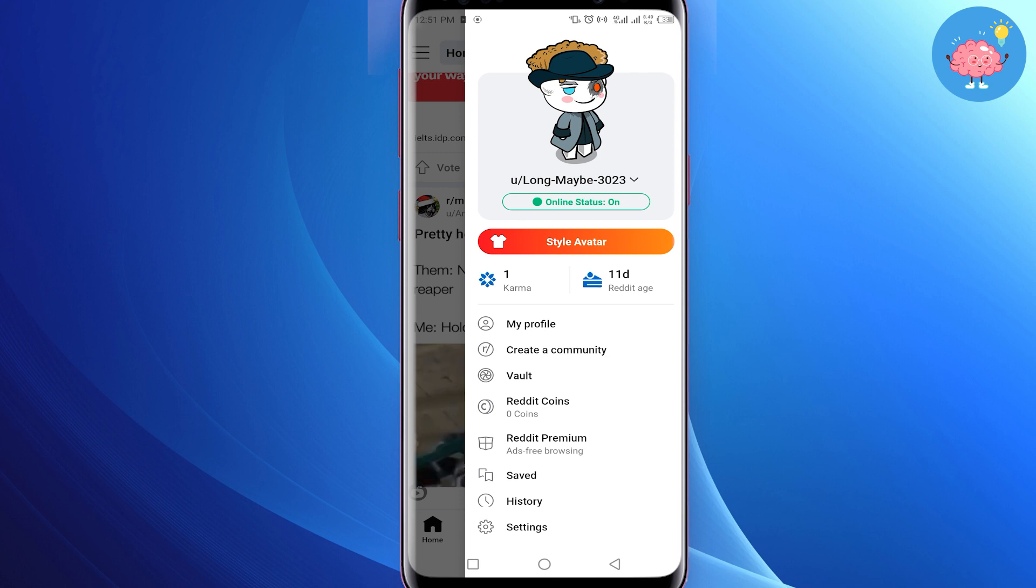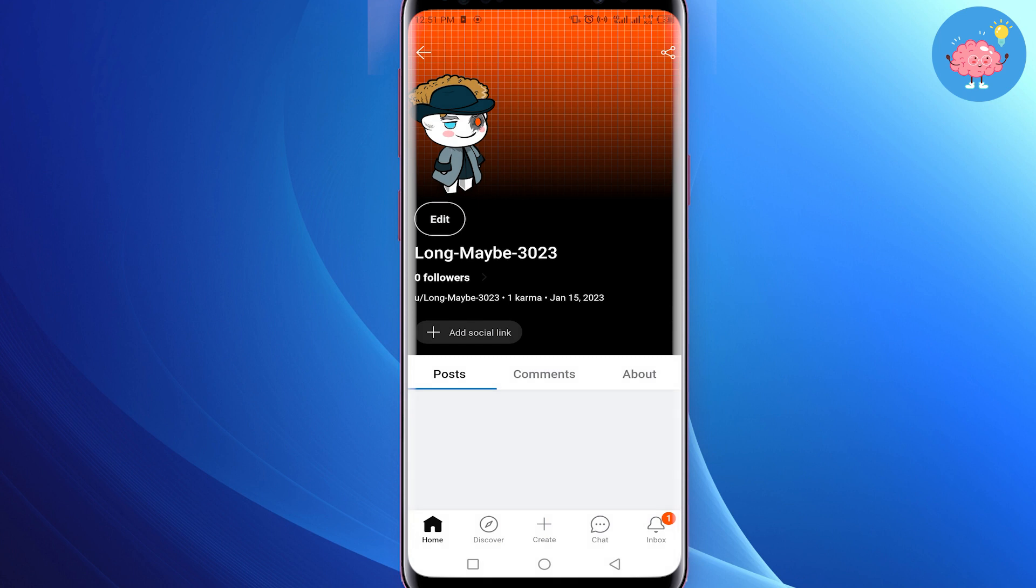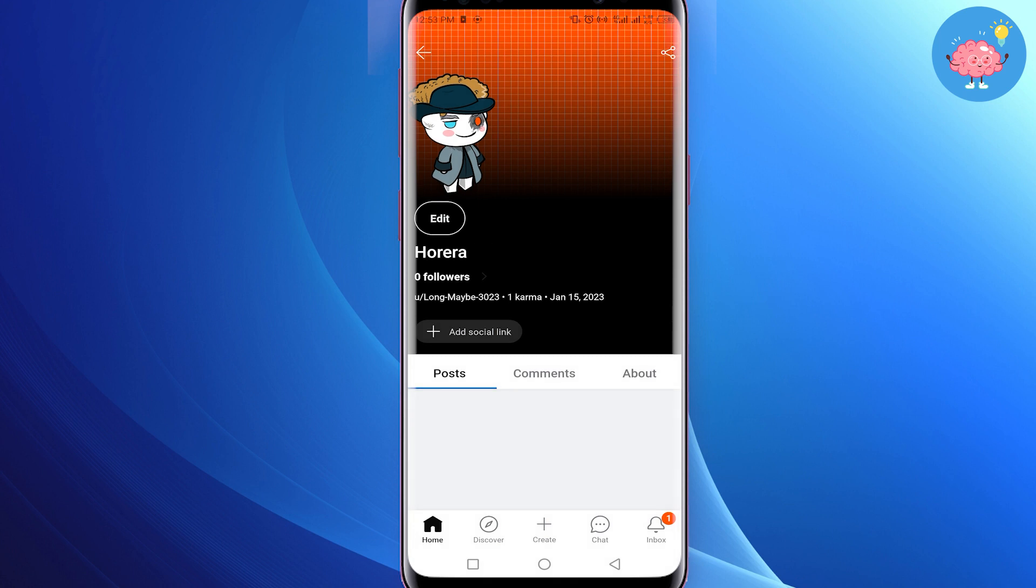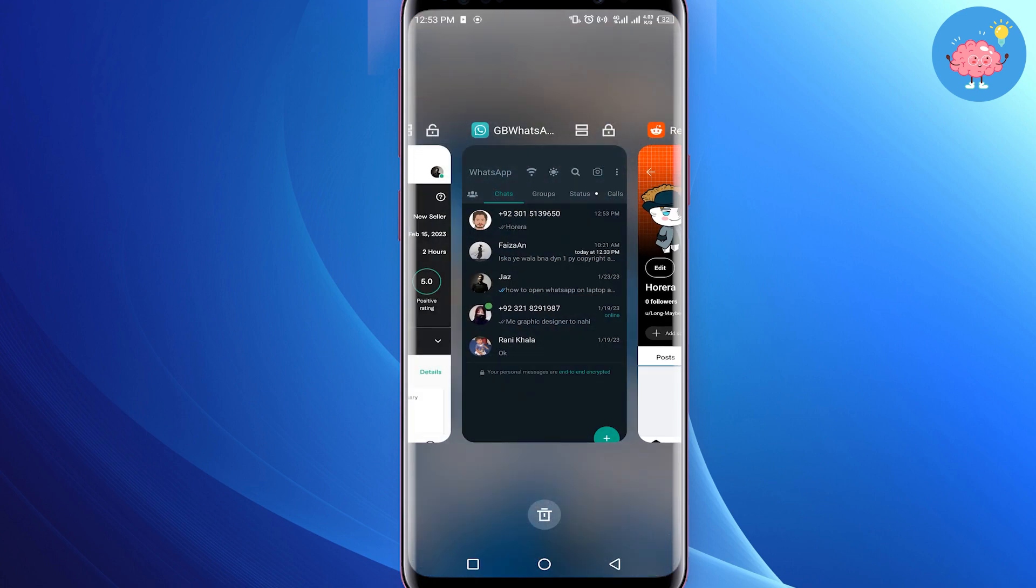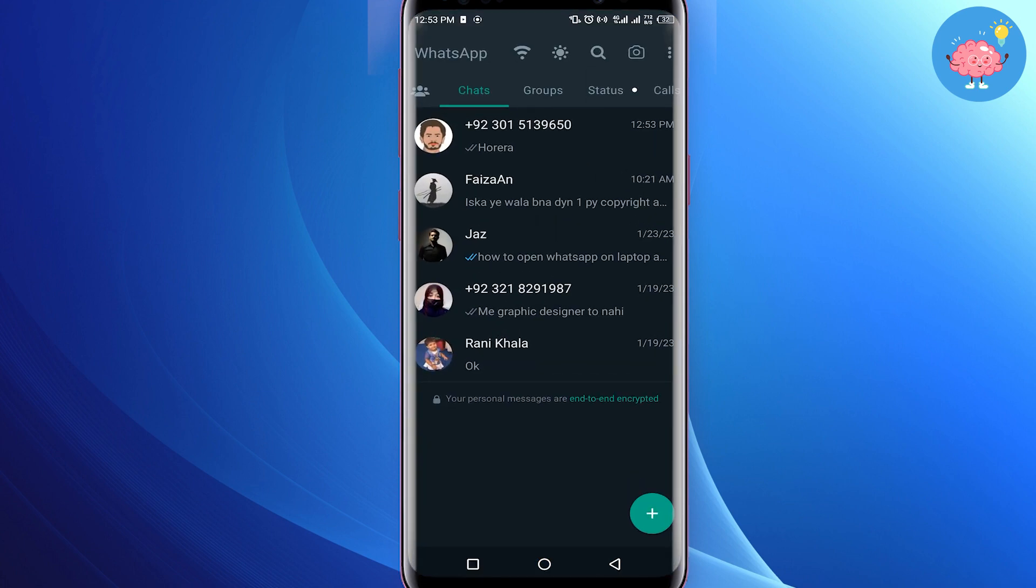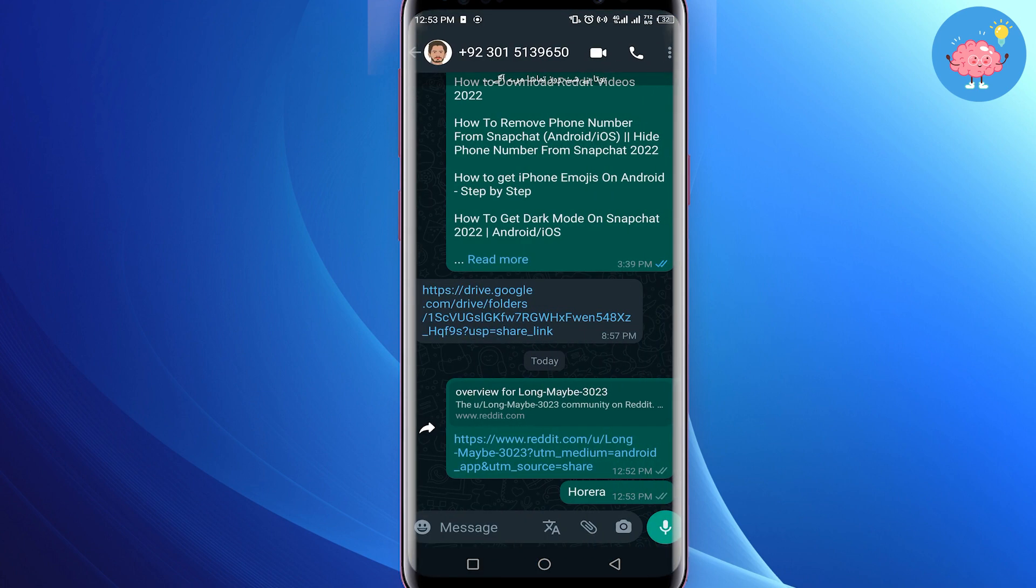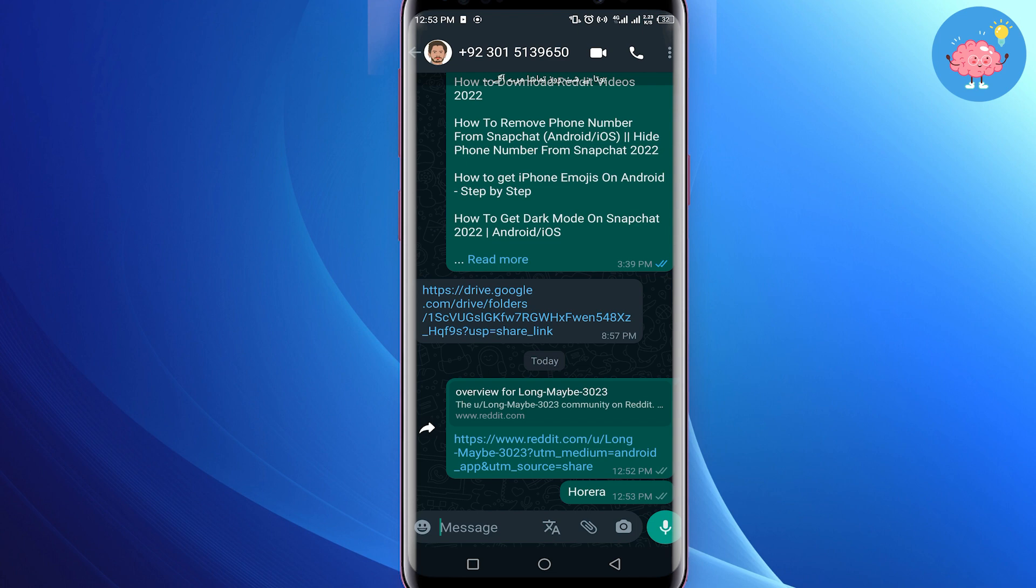The tip is you just have to copy your username and your Reddit link. I have already copied my Reddit link and username and I have sent it on WhatsApp. You can send it to any number on WhatsApp like your bro or anyone.